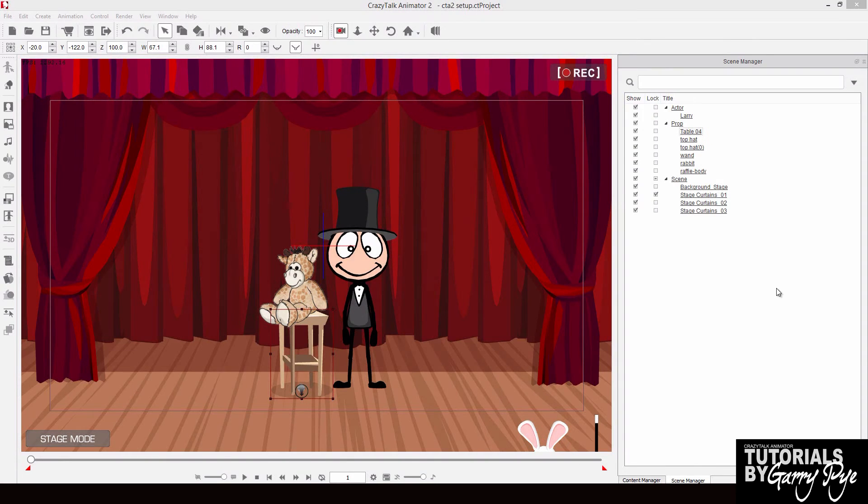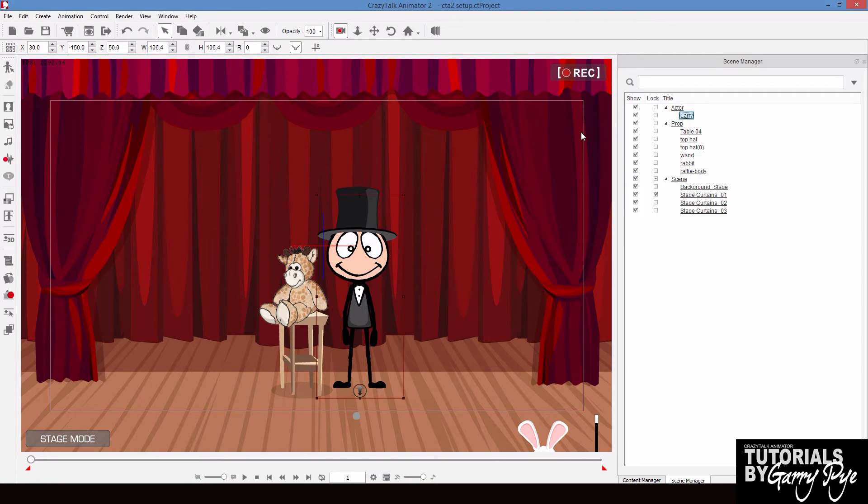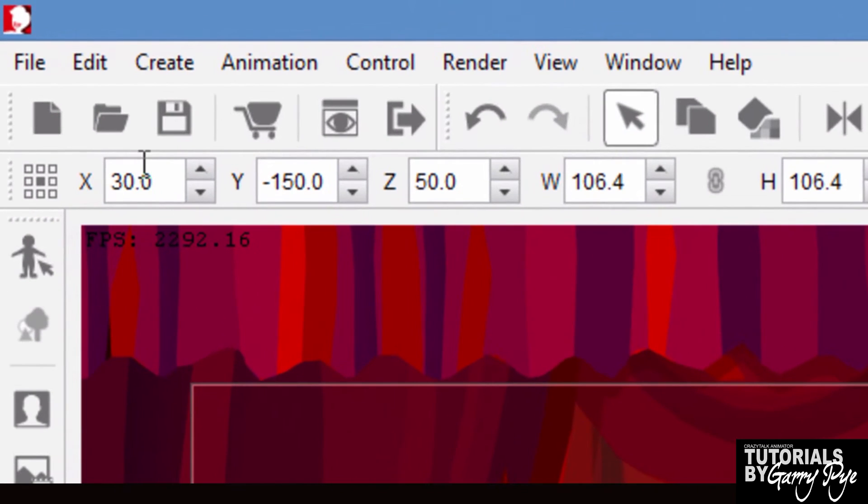You have three different axes that a character can move on. So if we take Larry, he has an x-axis, a y-axis, and a z-axis.